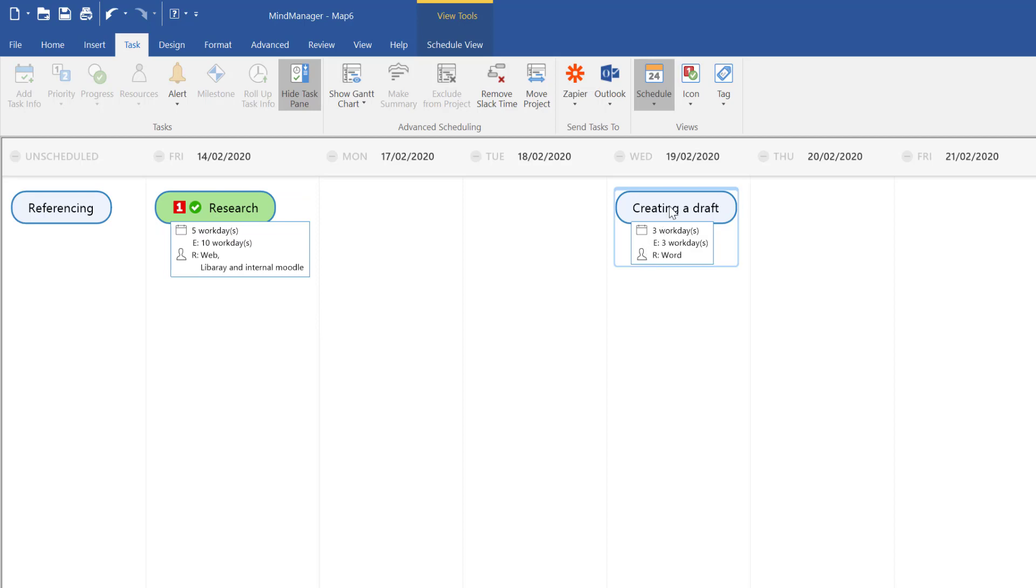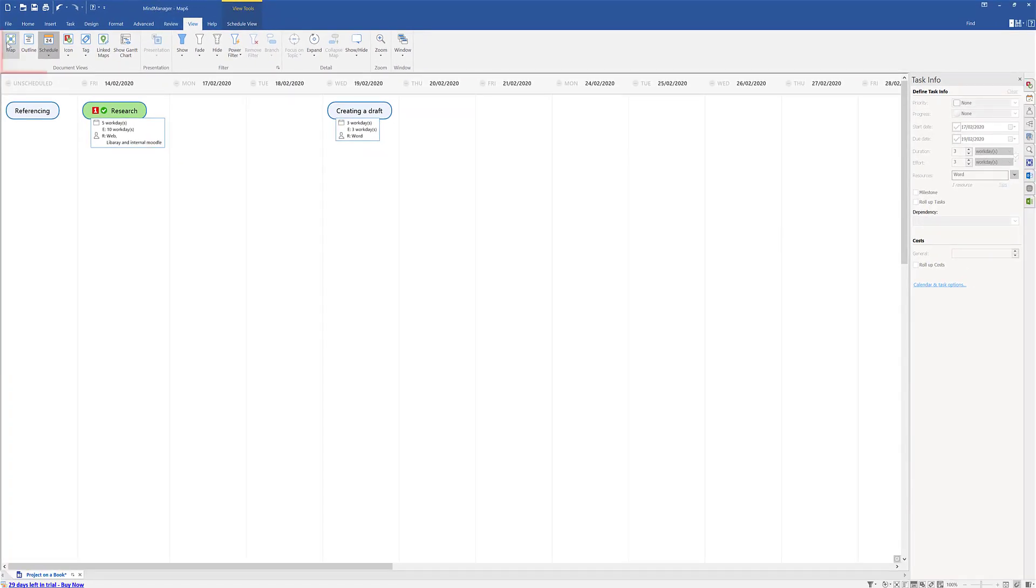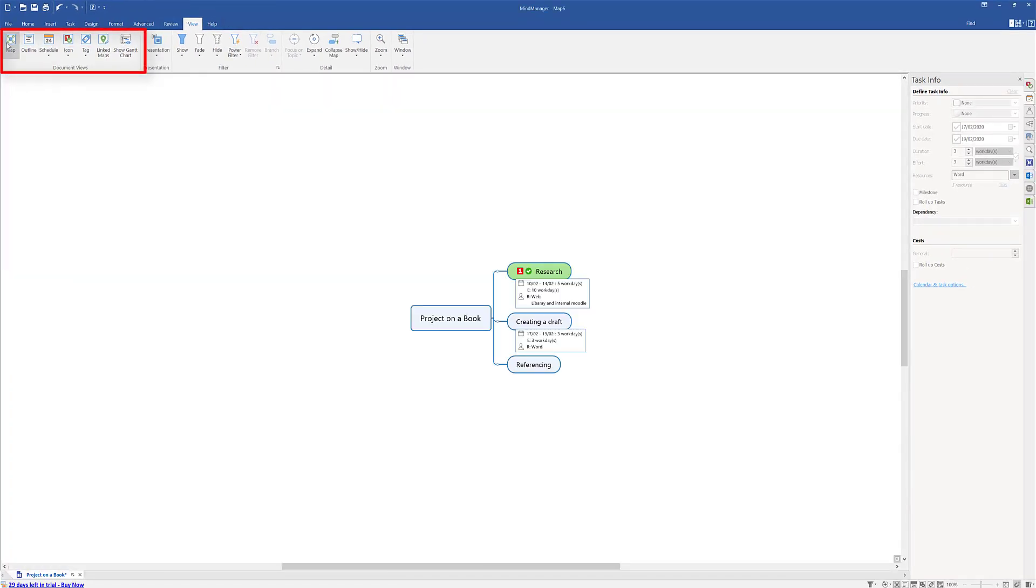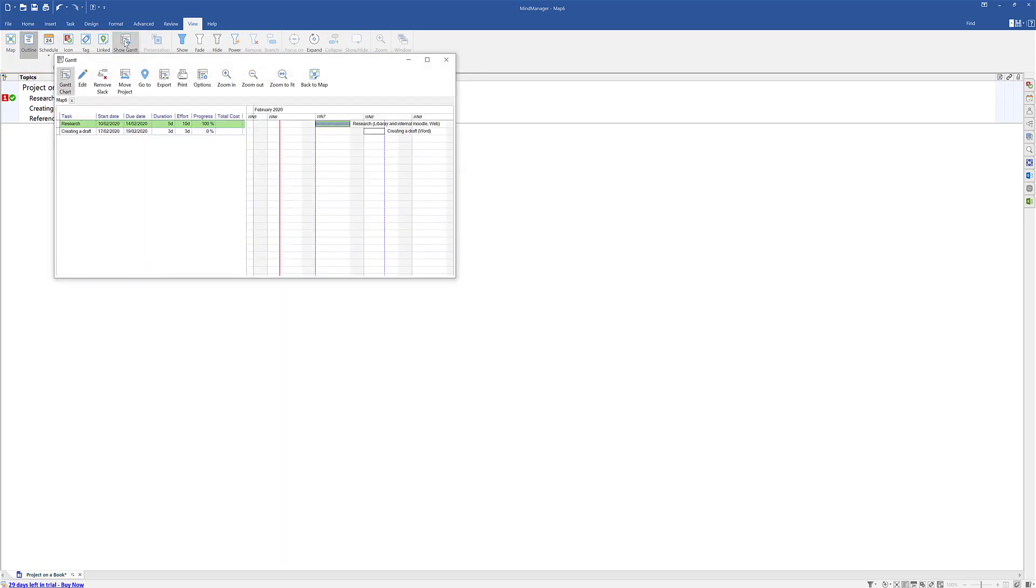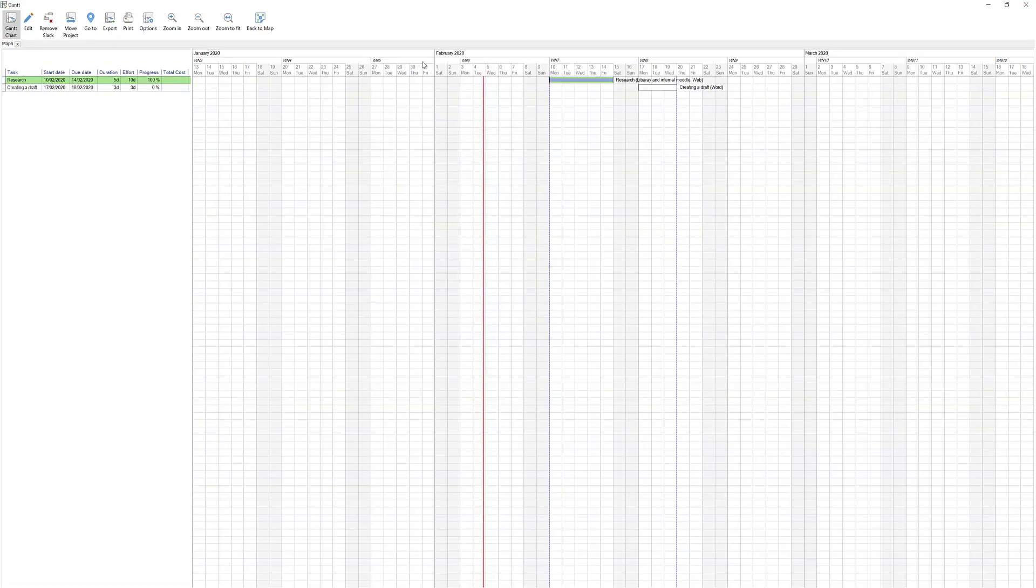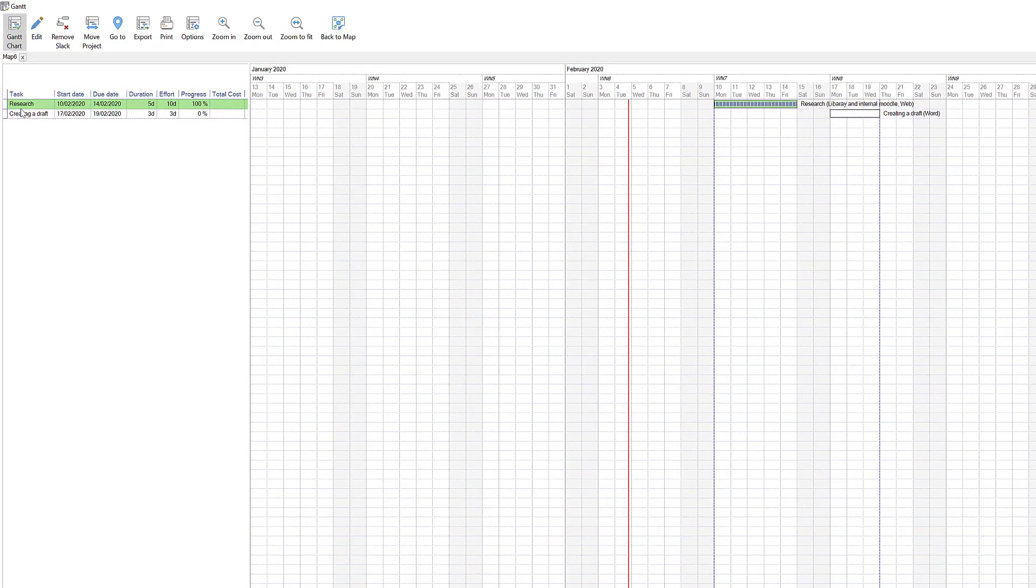We can jump back and forth if we want. If I go to View, I can jump back to map again, outline view, schedule as I showed you, and I can even go to a Gantt chart. If I open this up - if you're familiar with Gantt charts or project management - remember we just started with a basic map. There's my research at the top there.